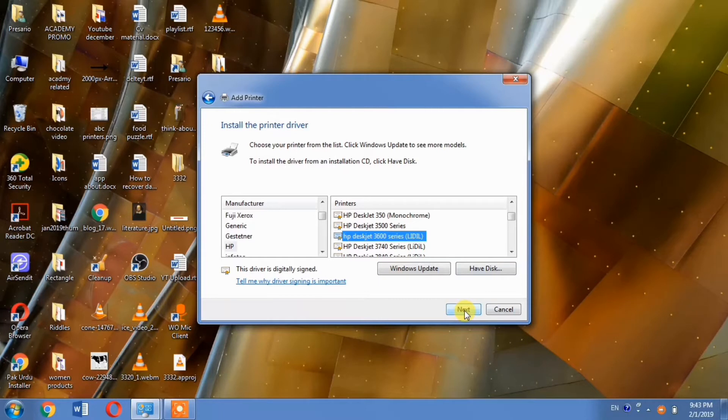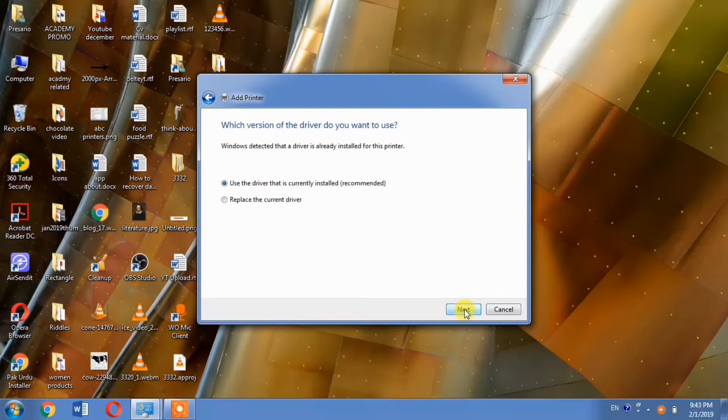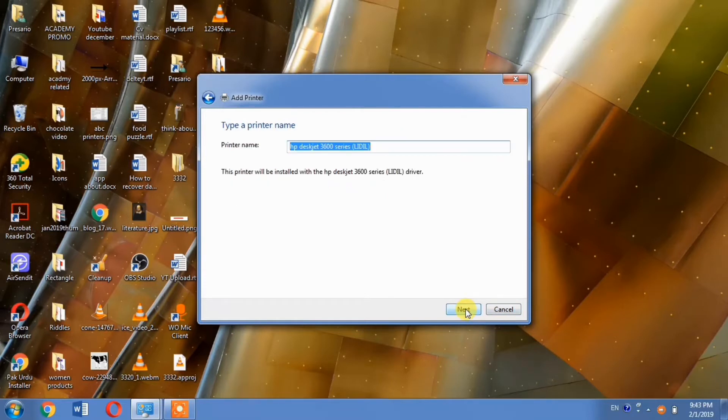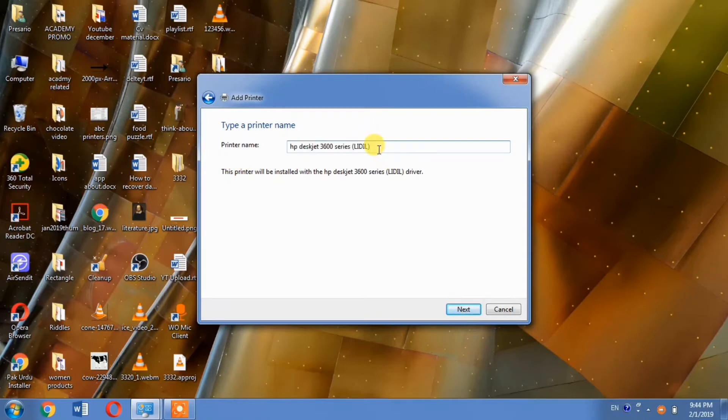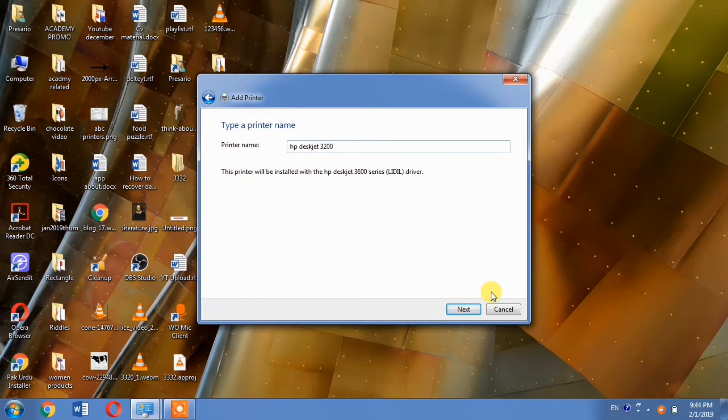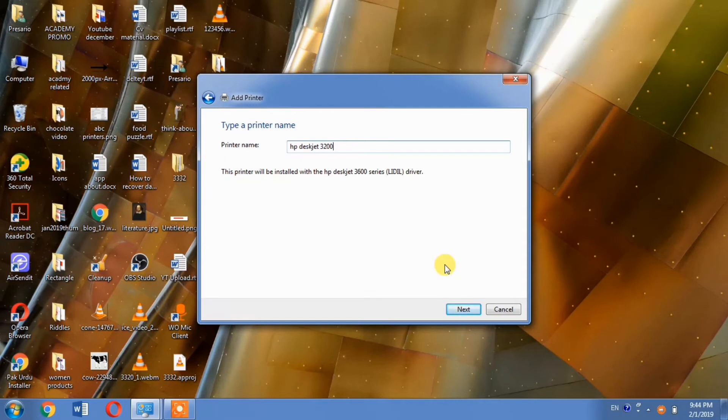Click Next. Now, since we're installing the HP DeskJet 3320, change the printer name to 3320, then click Next. After clicking Next once or twice more, your printer will be successfully installed on your computer.